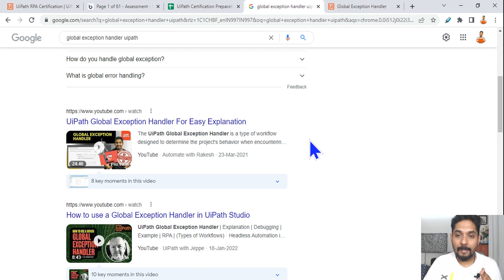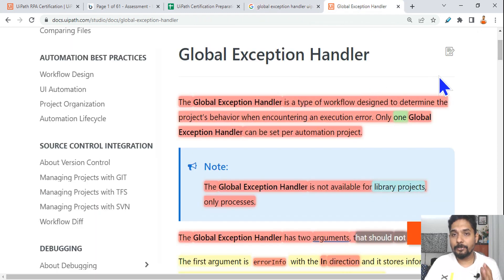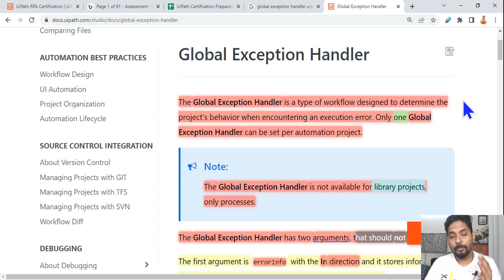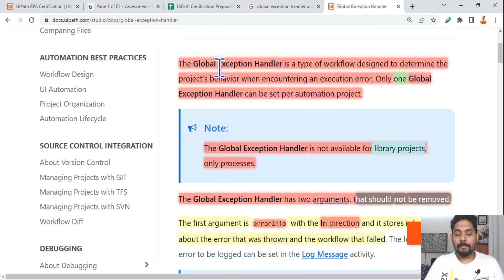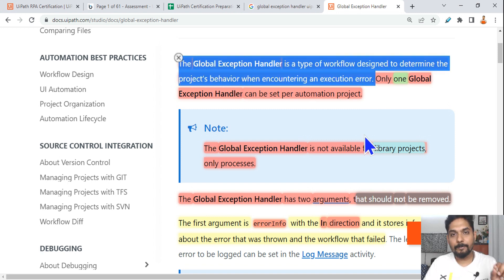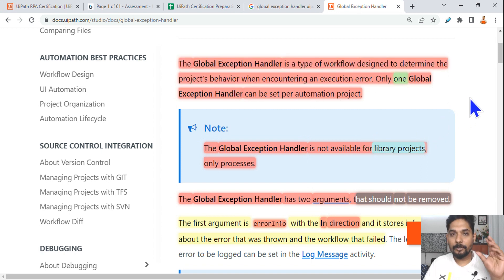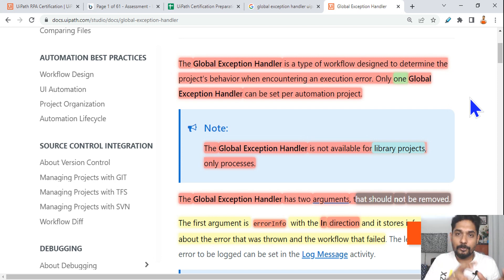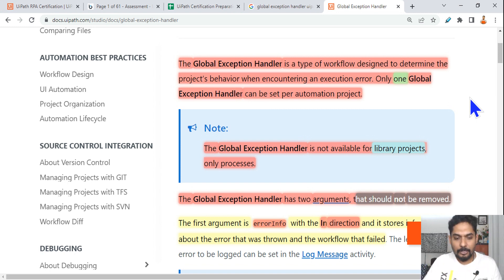Now, if you have a good idea, go through this documentation. I have highlighted a few important points — let's go through them together. The very first line: the global exception handler is a type of workflow designed to determine the project's behavior when encountering an execution error. In simple words, it should be used anytime there is an error in your project where you did not use an exception handling mechanism.